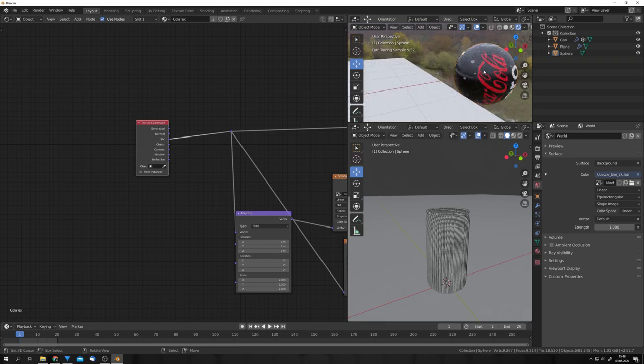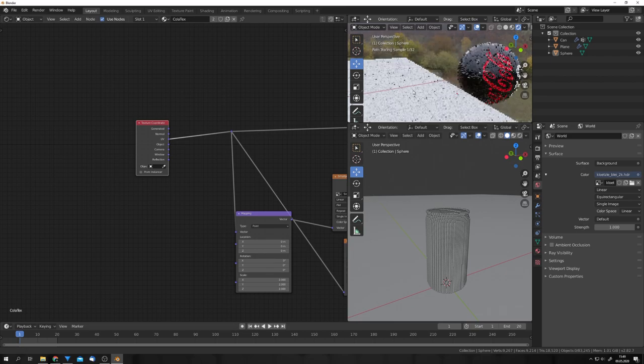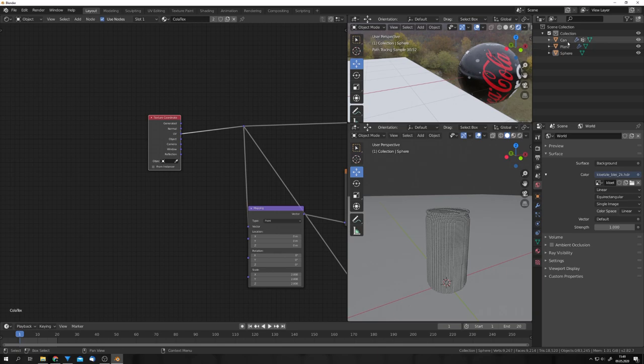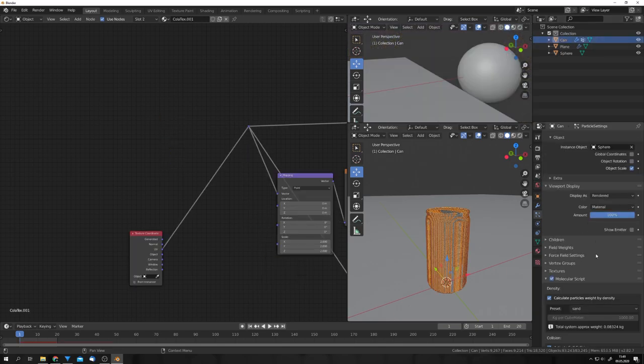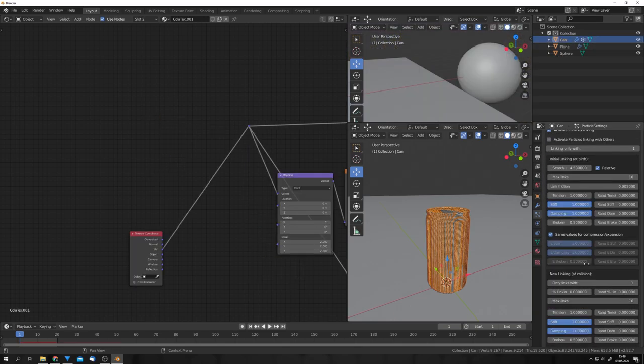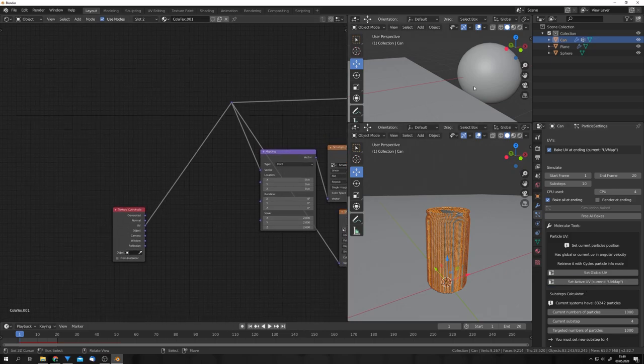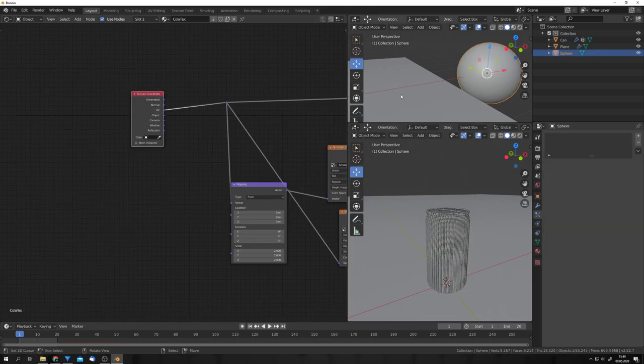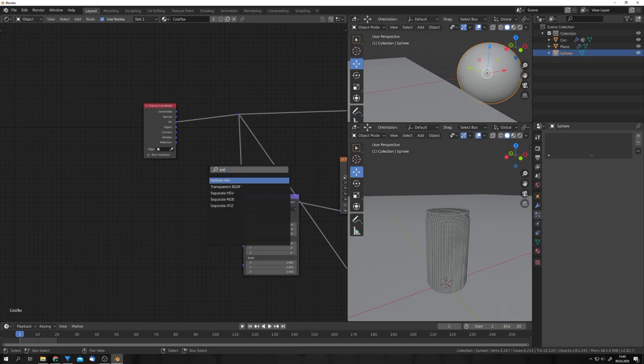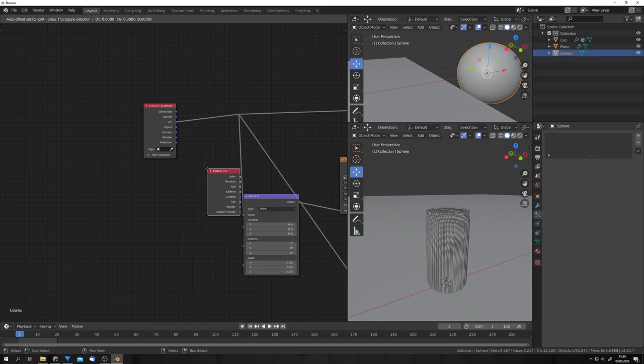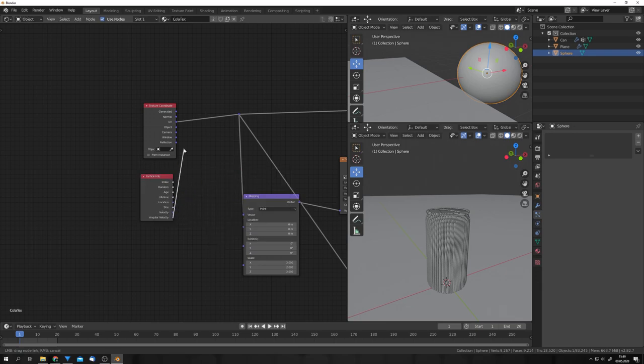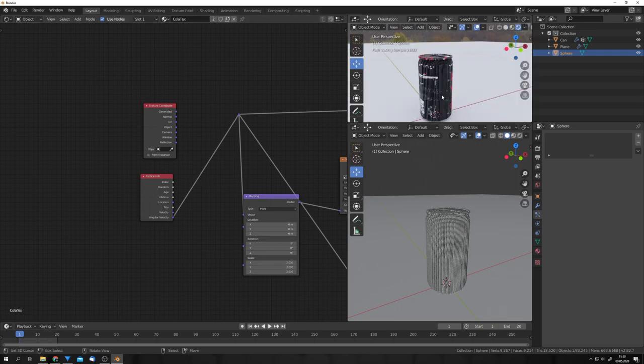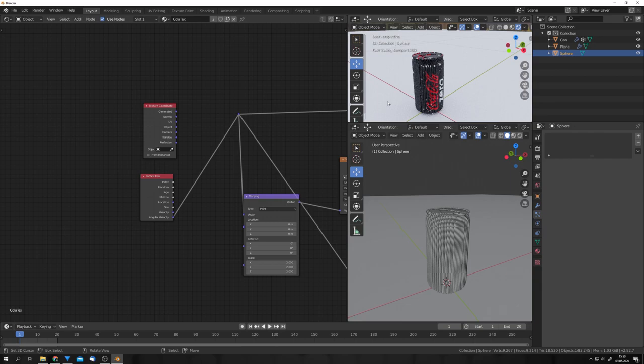And this is not what we want. Basically, every sphere has to have its own little part of the texture. How can we do this? Well, if we select the can and in the molecular script, press set active UV, we can actually, in the material on the sphere, use in the particle info node, the angular velocity as our UV map. So, let's just plug this in and let's see how our can looks. And there it is. We have the texture mapped correctly on our particles. Great.